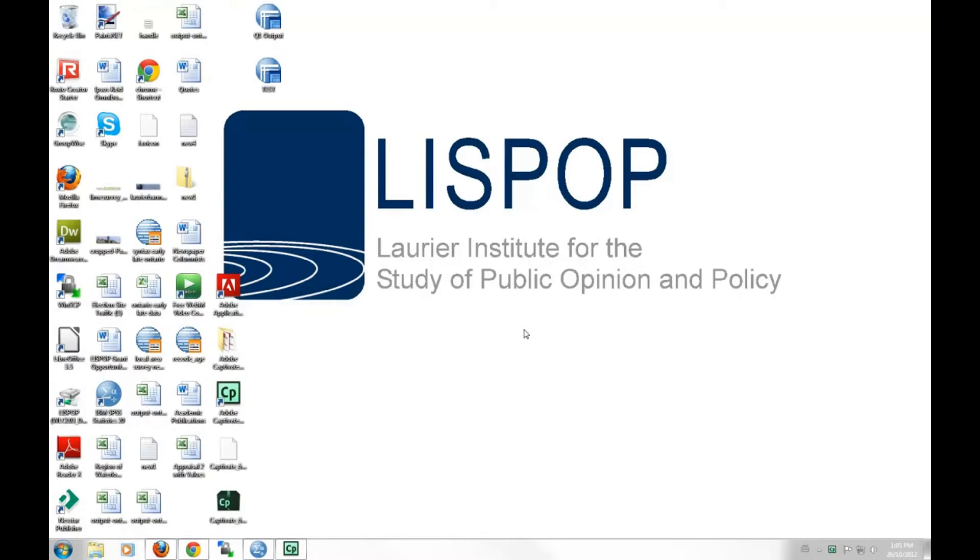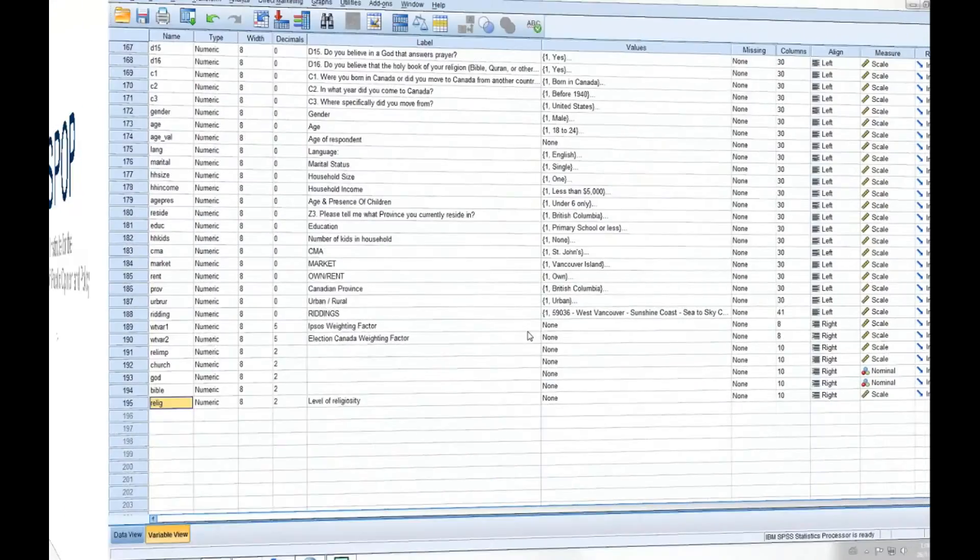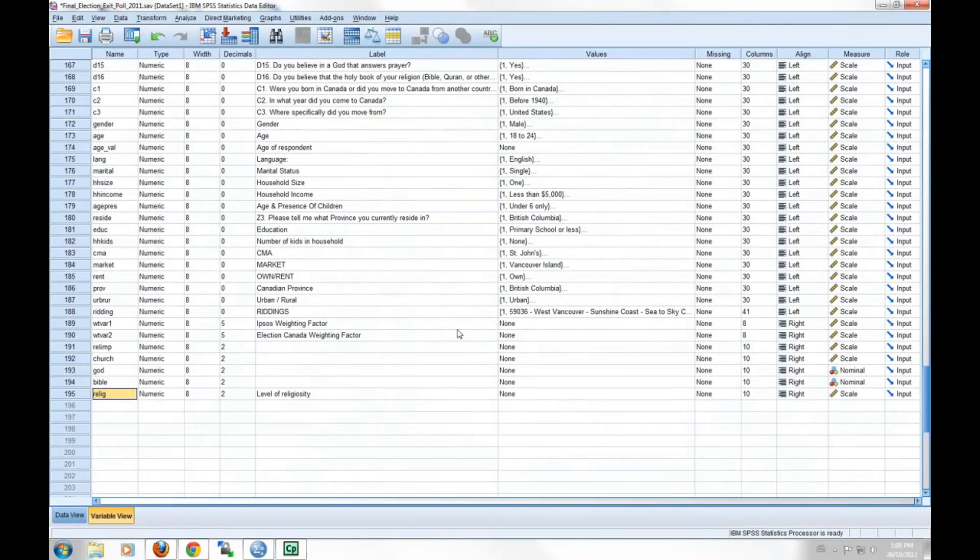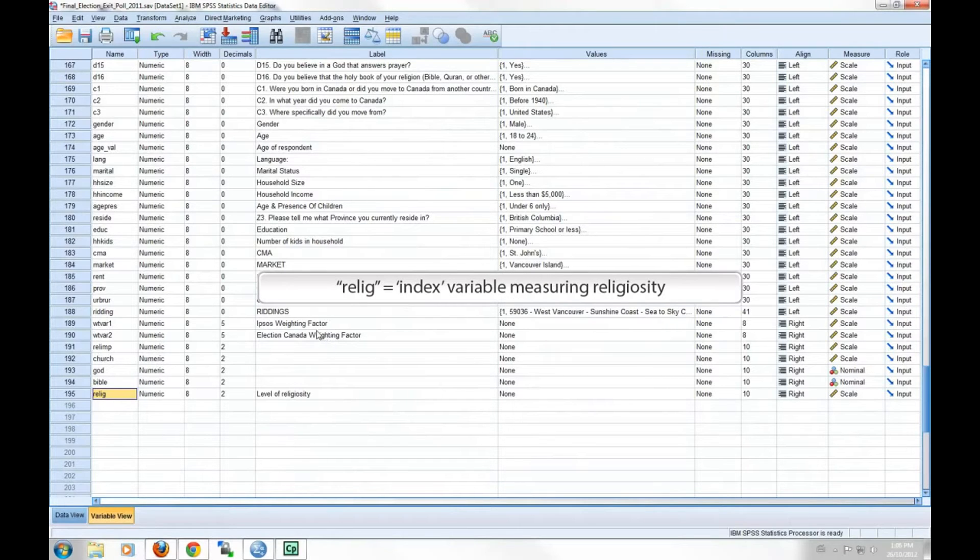In today's tutorial, we'll be comparing the religiosity of those that live in rural areas with those that live in urban areas. To determine if there is a statistically significant difference in the religiosity of those two groups, we'll want to use a t-test analysis. For our example, I've created an index variable which measures religiosity. It has been labeled R-E-L-I-G.